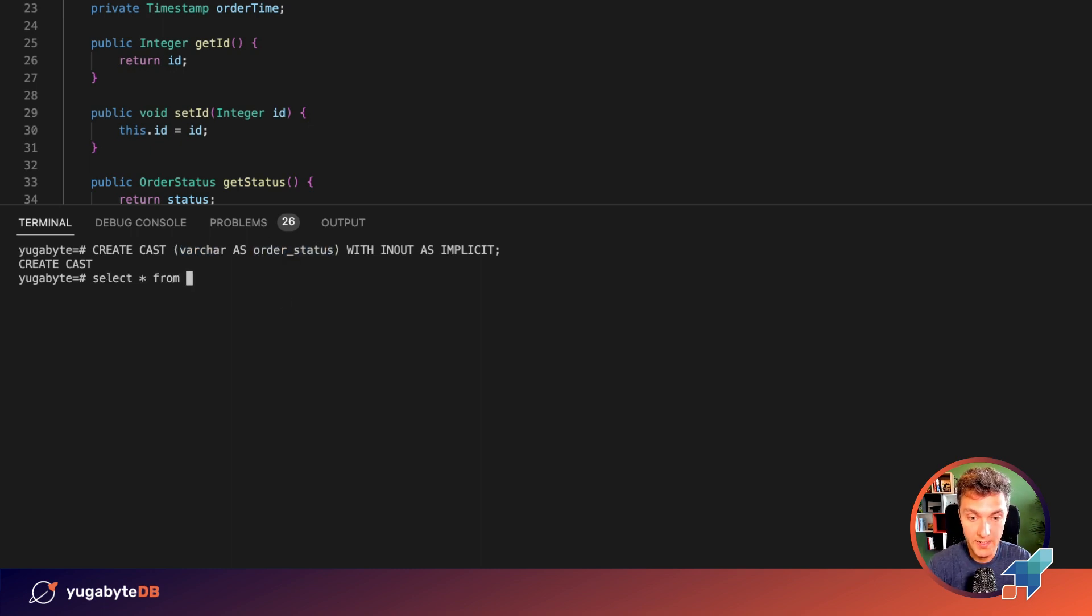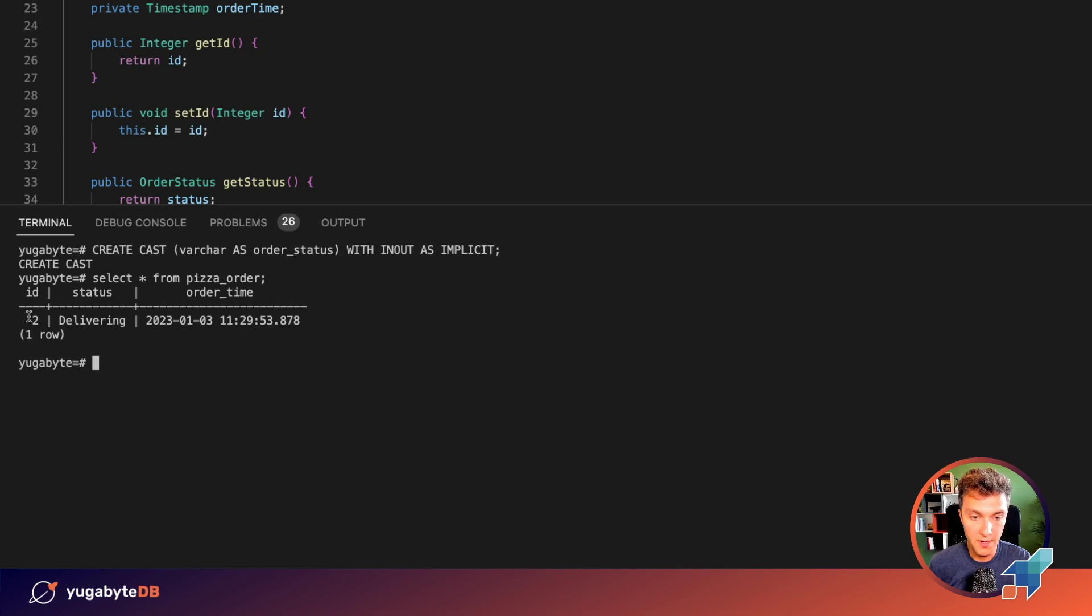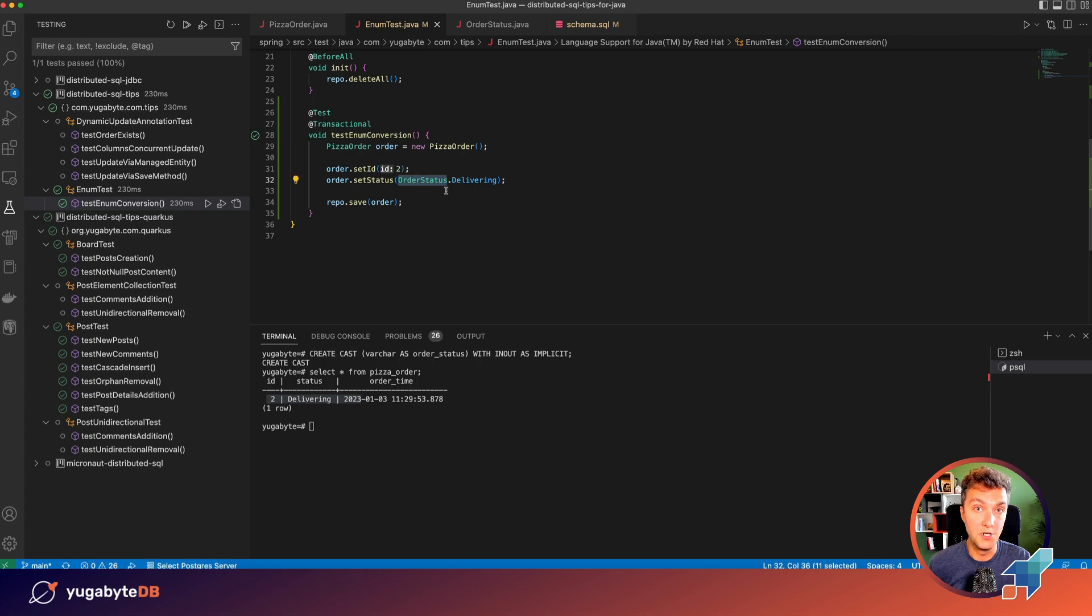Once again, I want to make sure that the order is there. Yep, it's here. And all is fine. It's stored as delivery, exactly as we requested on the Java side.